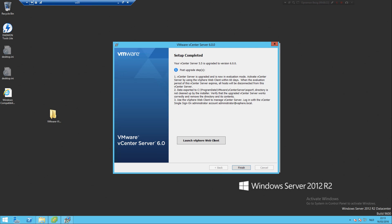Okay, the installation finished so I only had that one error, so it looks good. It says some points here - it's in evaluation mode, data export is in the export folder, directory is not clean so clean it up manually, and log into the web client to manage vCenter. Let's see if it works. Cross your fingers.